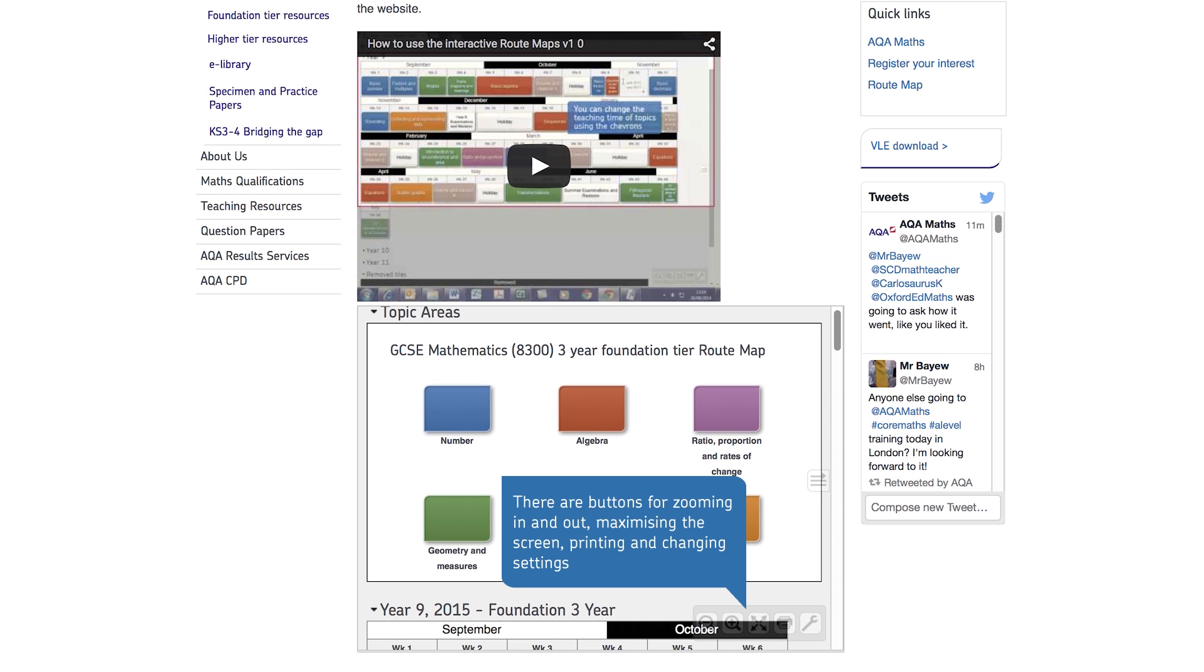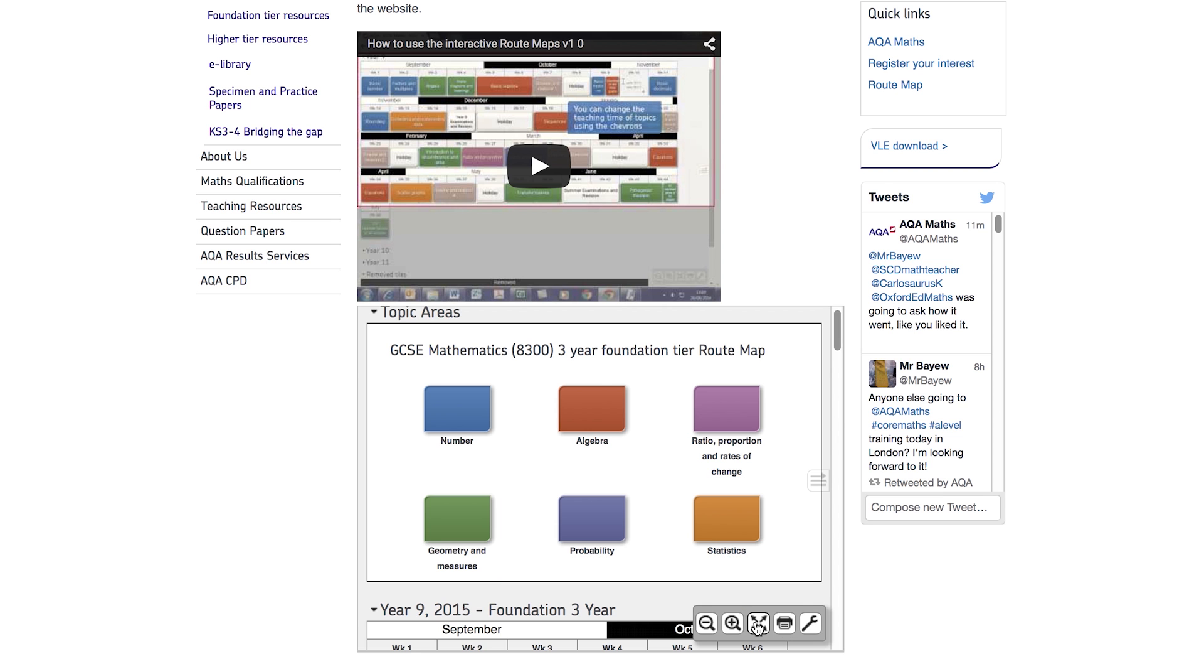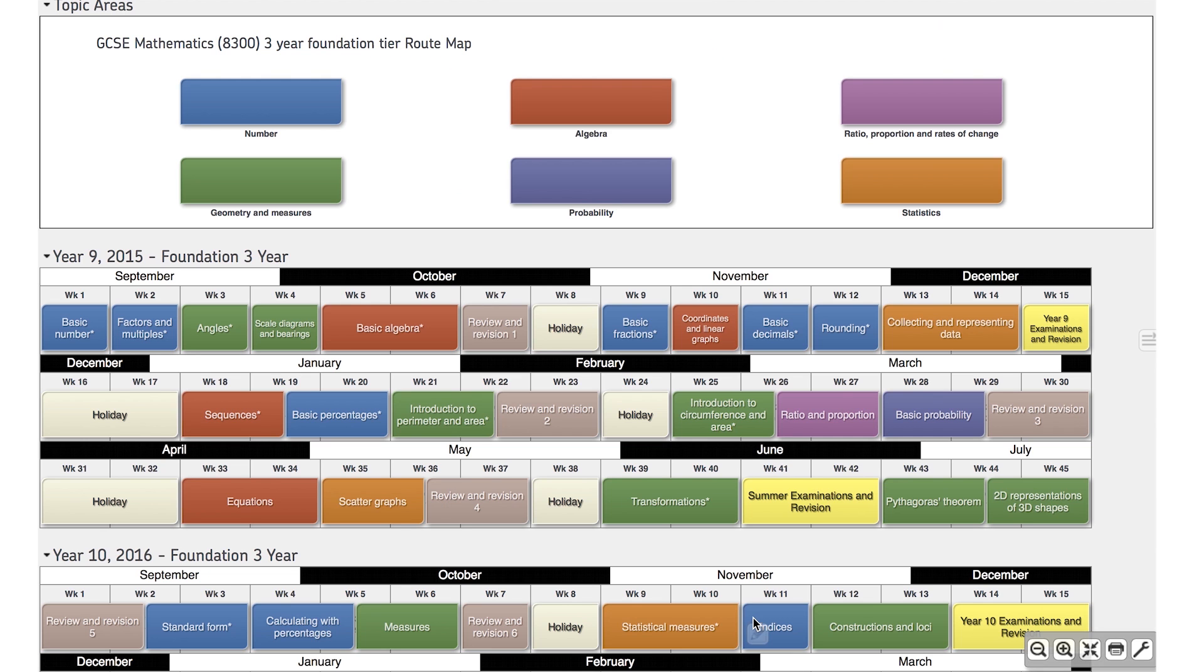You can zoom in and out, maximize the screen, print things out and change the settings. And you can minimize topic areas and yearly schedules to keep things simple.